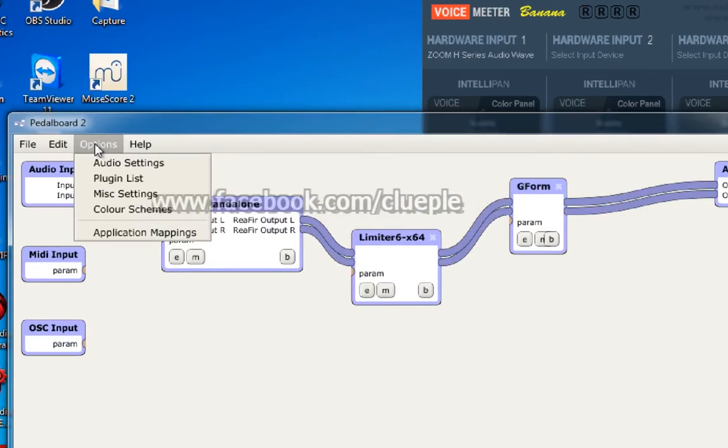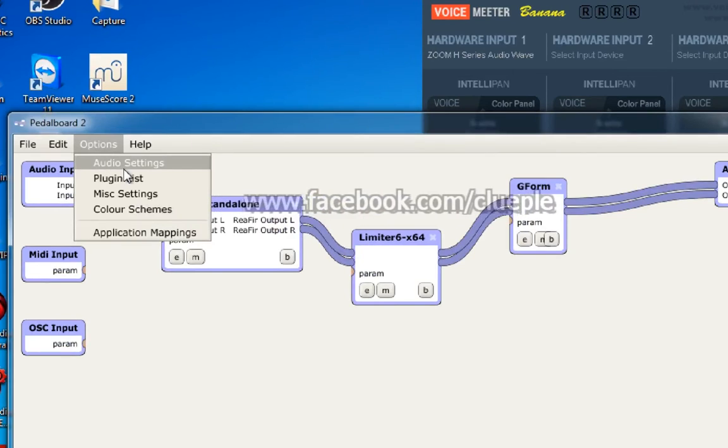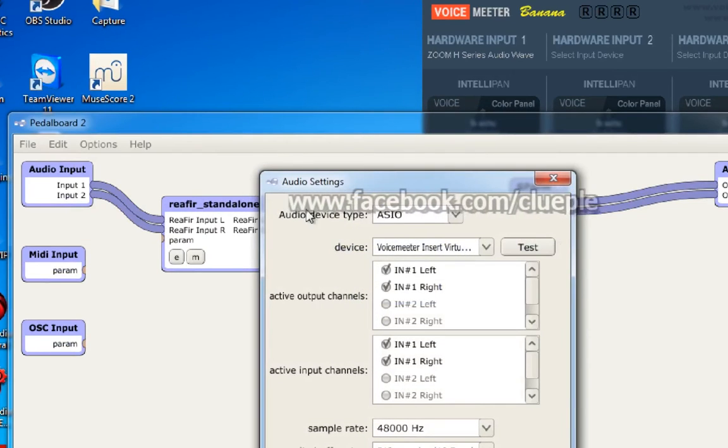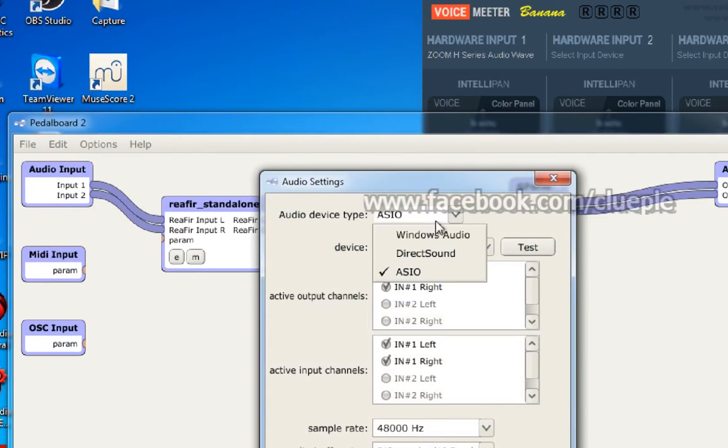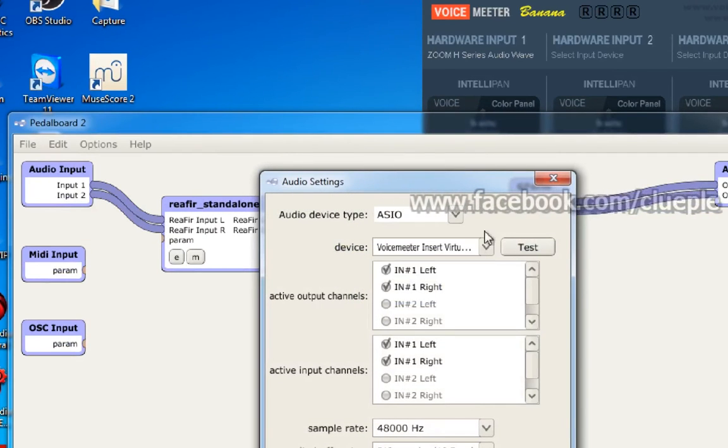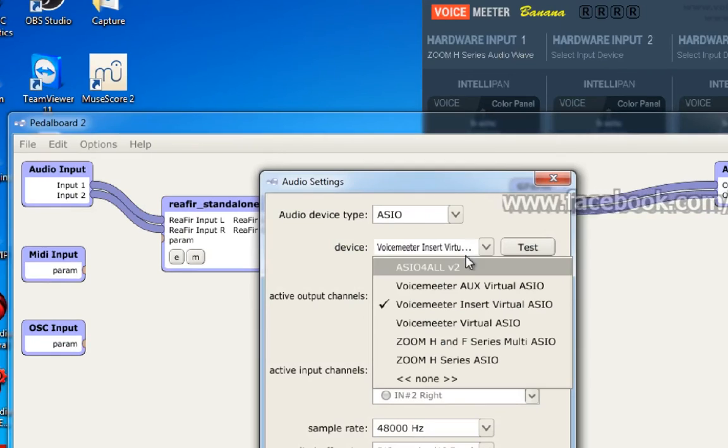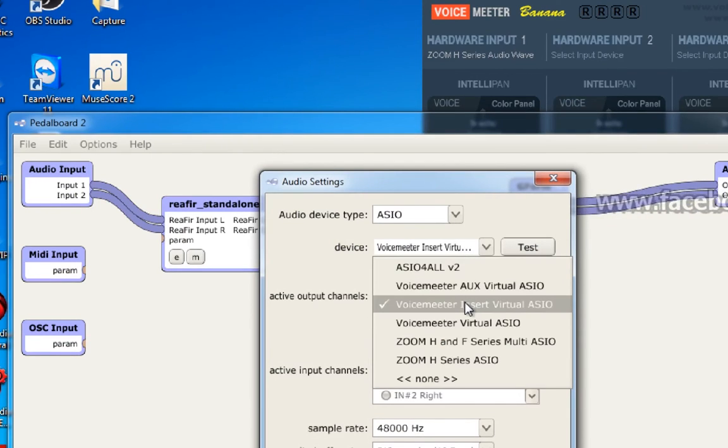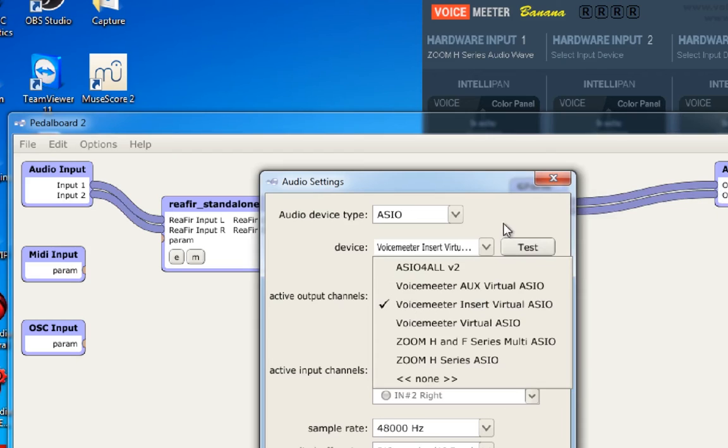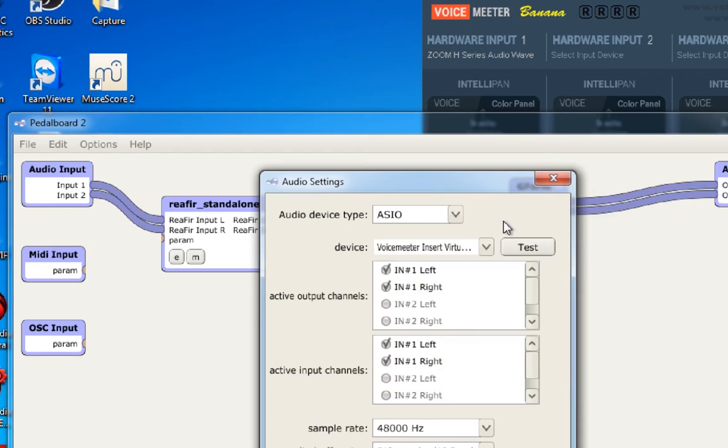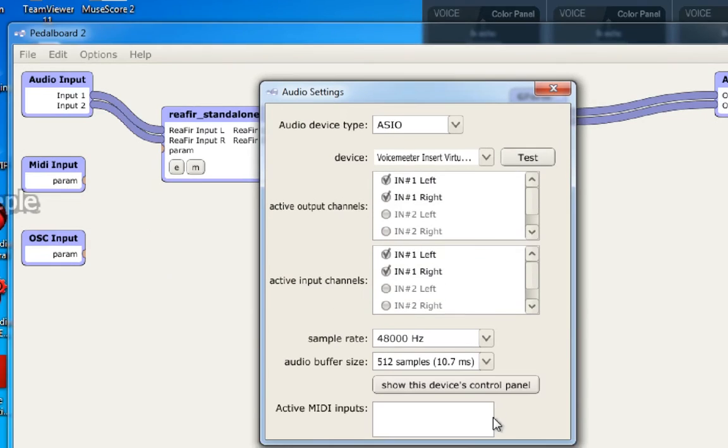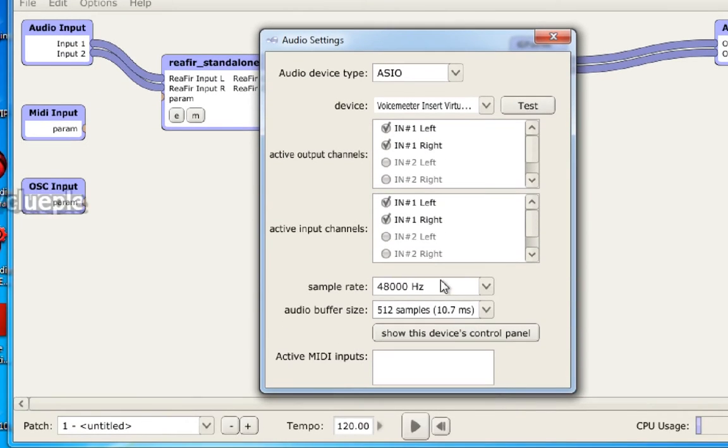Let me go here. This is my setting: ASIO driver and the Voice Meter Insert Virtual ASIO. You have to use this device and you have to set...